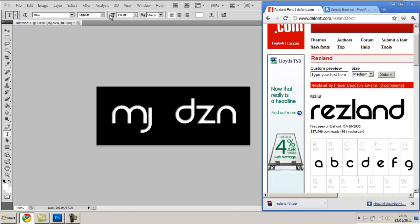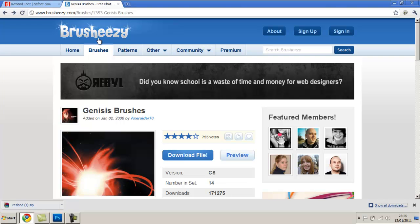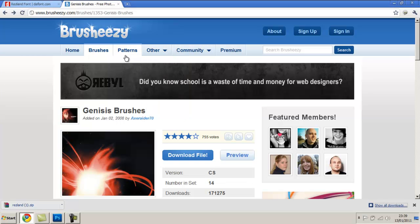Next you're going to go over to brushes and you're going to go over to a site called brusheezy.com. I'll leave that link in the description as well. Now you're going to select a brush you like on this tab here. You do many others - you do textures, Photoshop documents, shapes, styles, gradients and patterns.